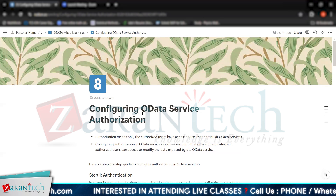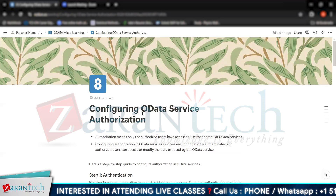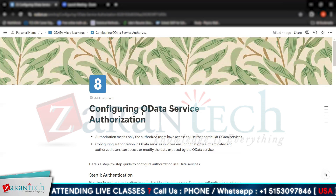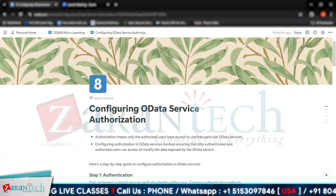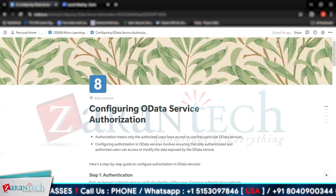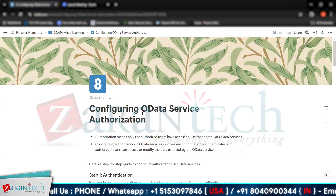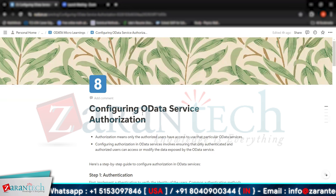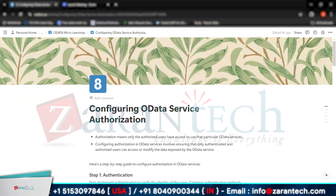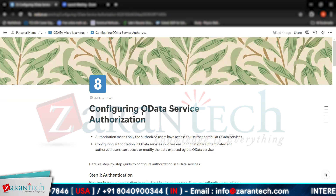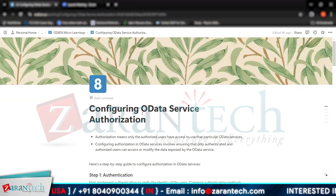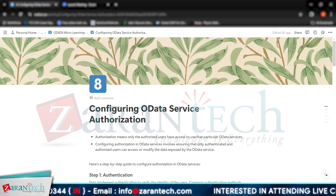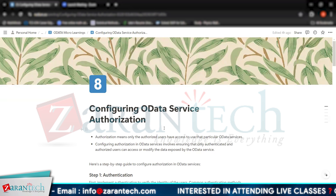It is most important to understand that authorization means only the authorized users have access to use that particular OData service. OData services are very crucial — if they are easily exposed, your data can be compromised, causing significant data loss and financial loss for your organization. Configuring authorization in OData services involves ensuring that only authenticated and authorized users can access or modify the data exposed by the OData service. Thank you very much.